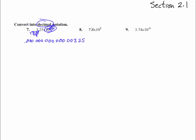All right, here we go with number 8. 7.8 times 10 to the ninth. That means times by 10 nine times: 1, 2, 3, 4, 5, 6, 7, 8, 9. So we get 7, 8. That was the first one. And then 8 zeros: 1, 2, 3, 4, 5, 6, 7, 8. 9 places.